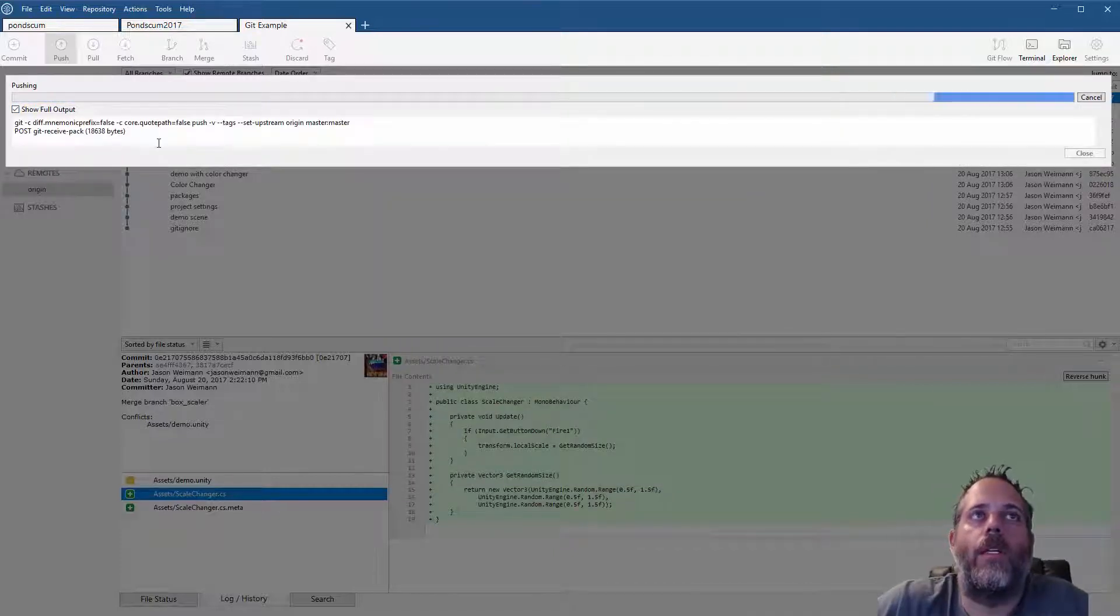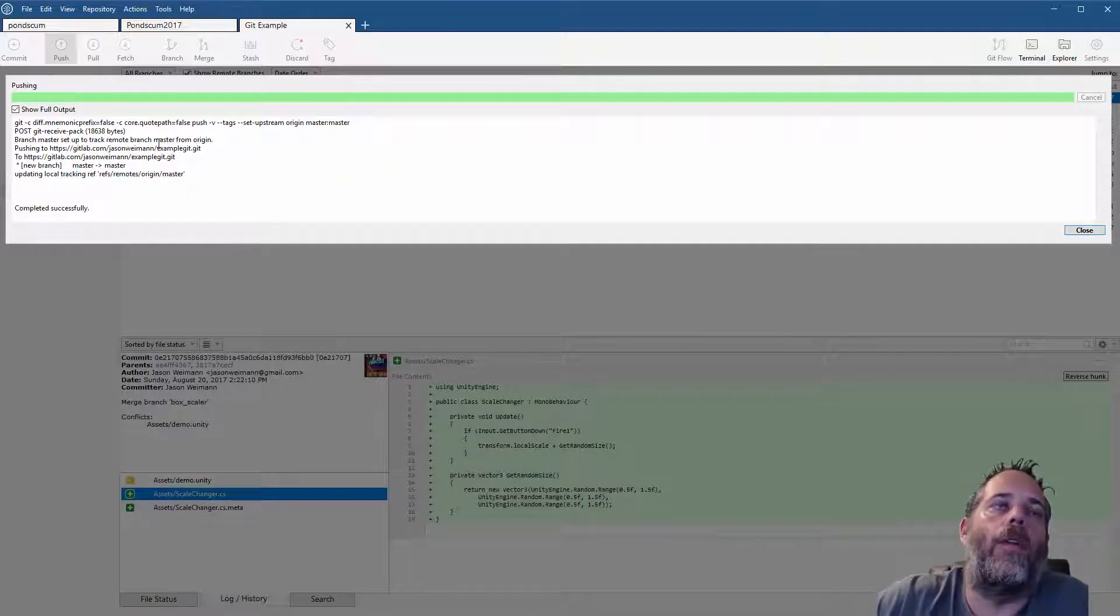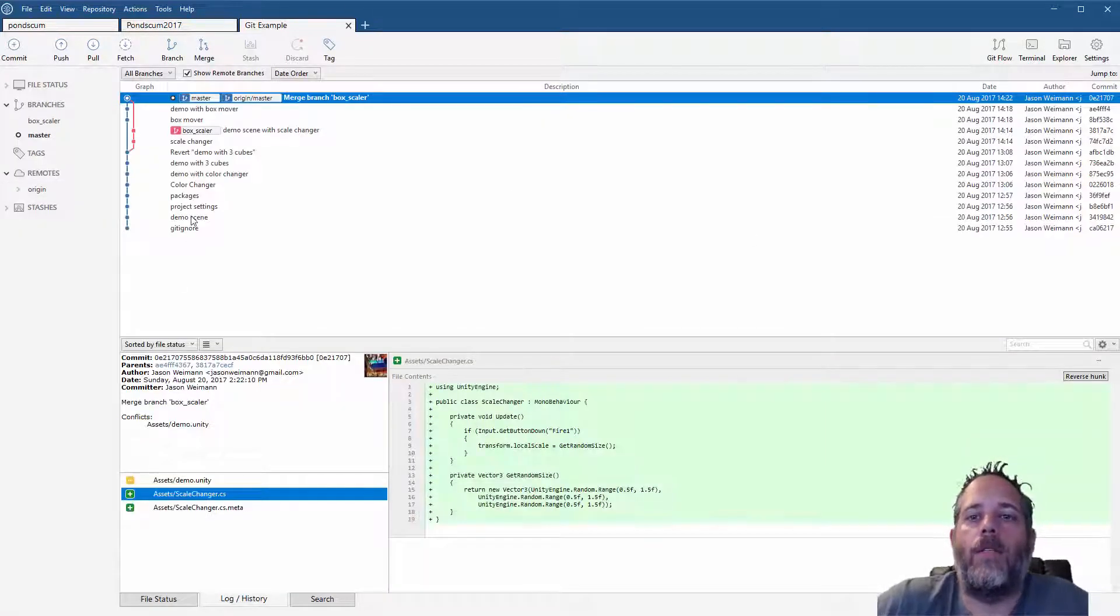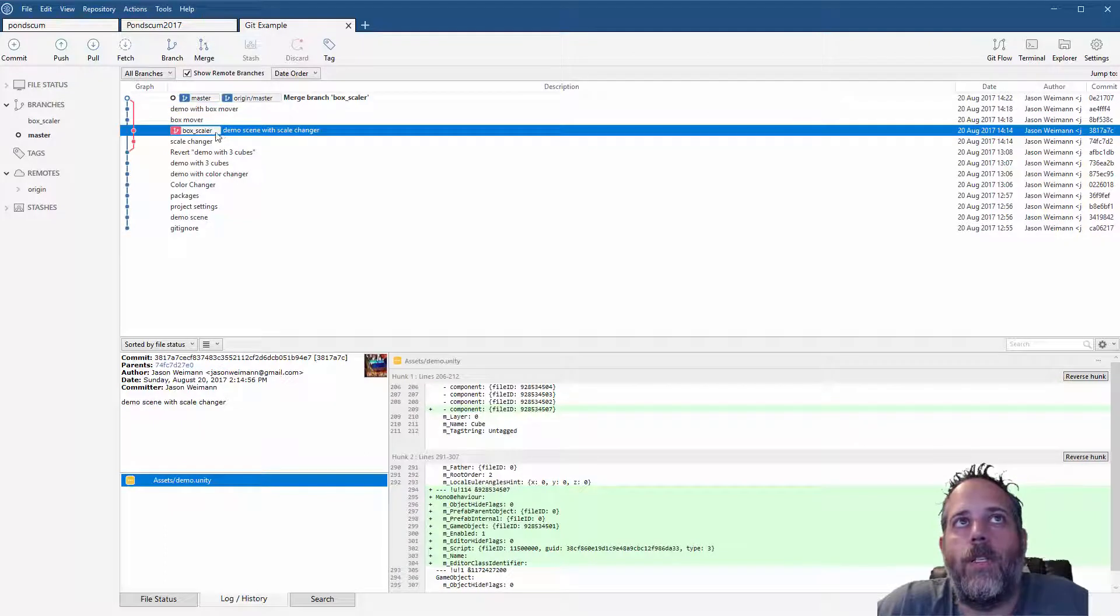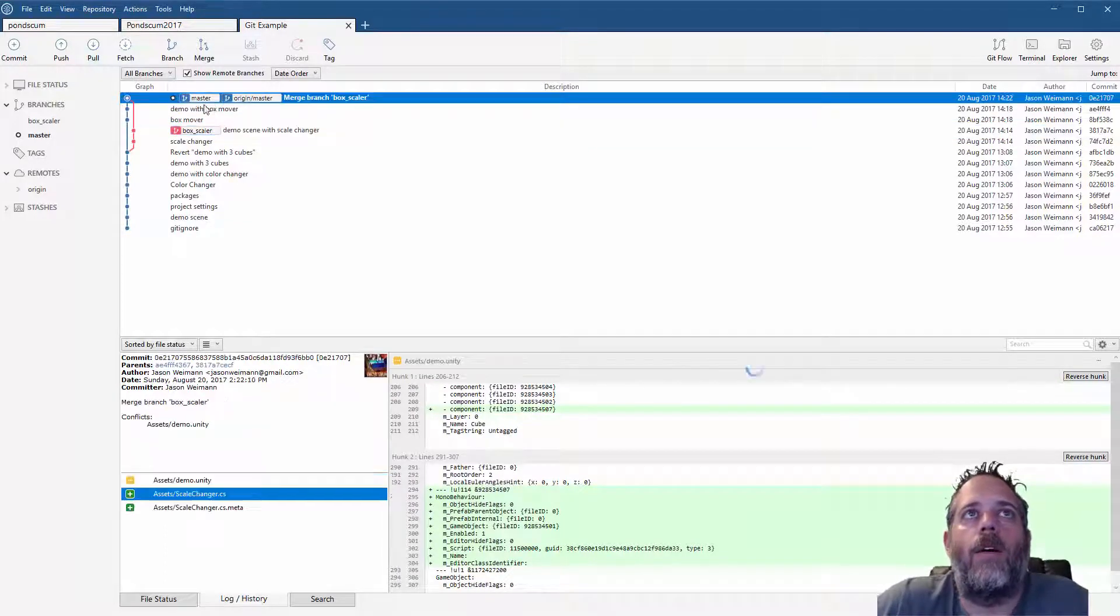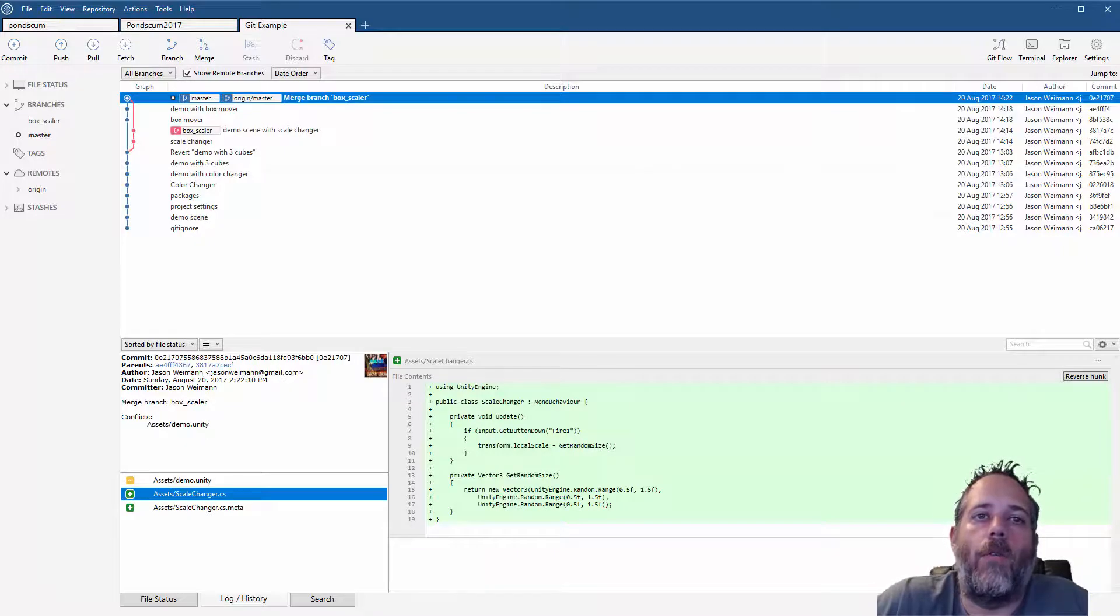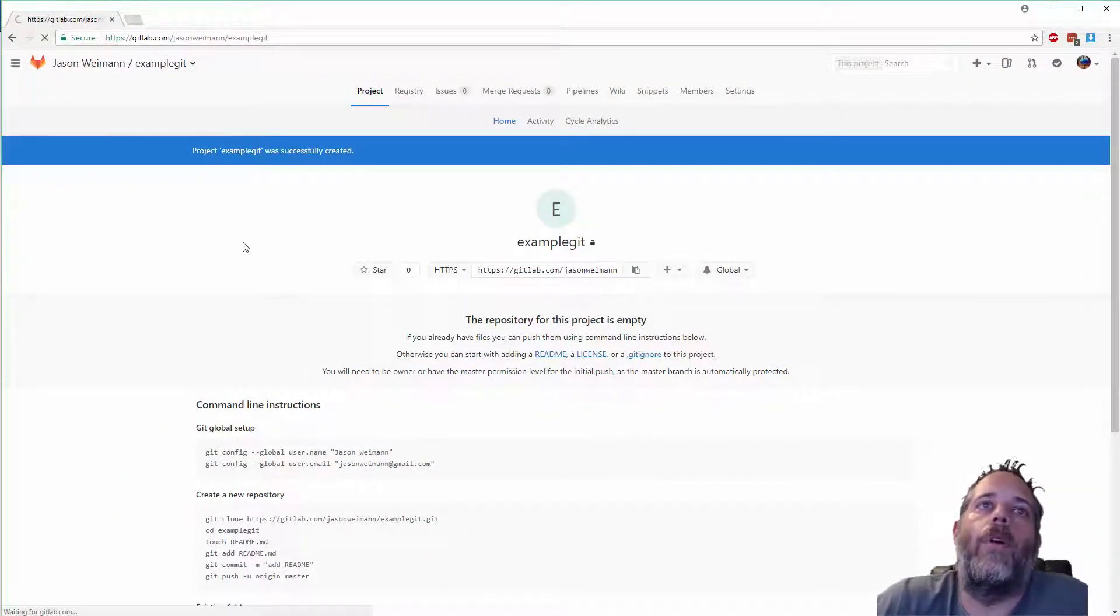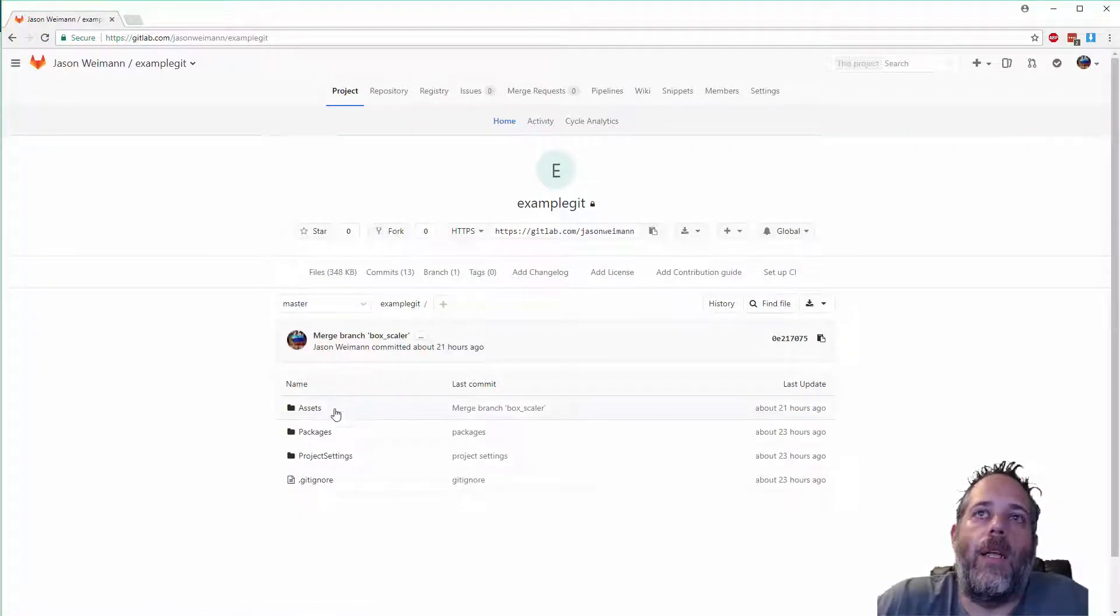Check master, hit push. If I expand this you'll see it's not super useful but sometimes there's good info in there. This is completed successfully, which means that my entire repository, all of the changes that I have except for the stuff in the box scaler branch, but everything else is pushed up to the other repository, the remote.